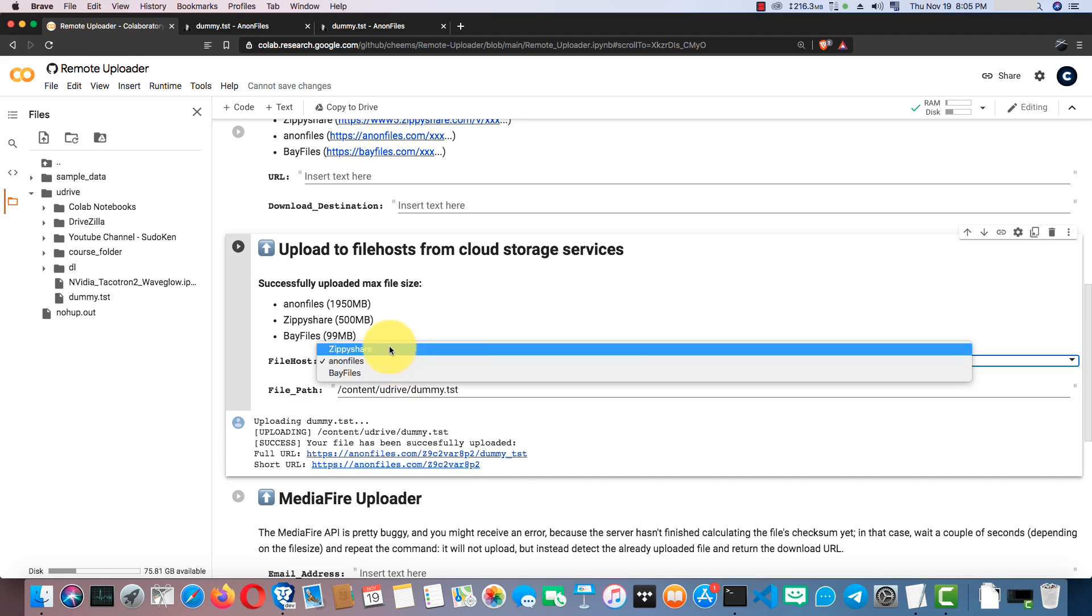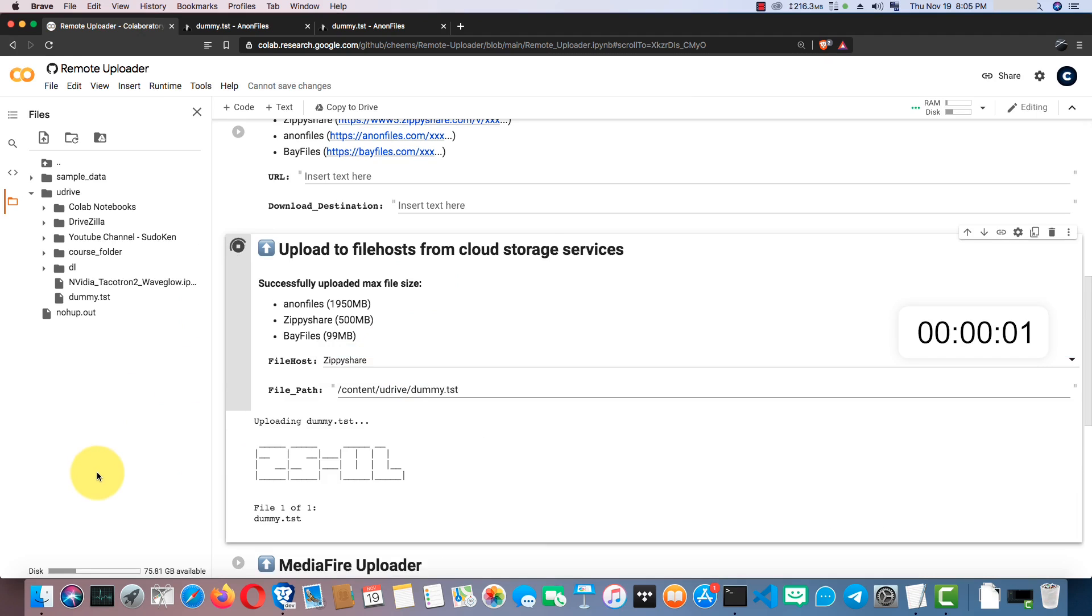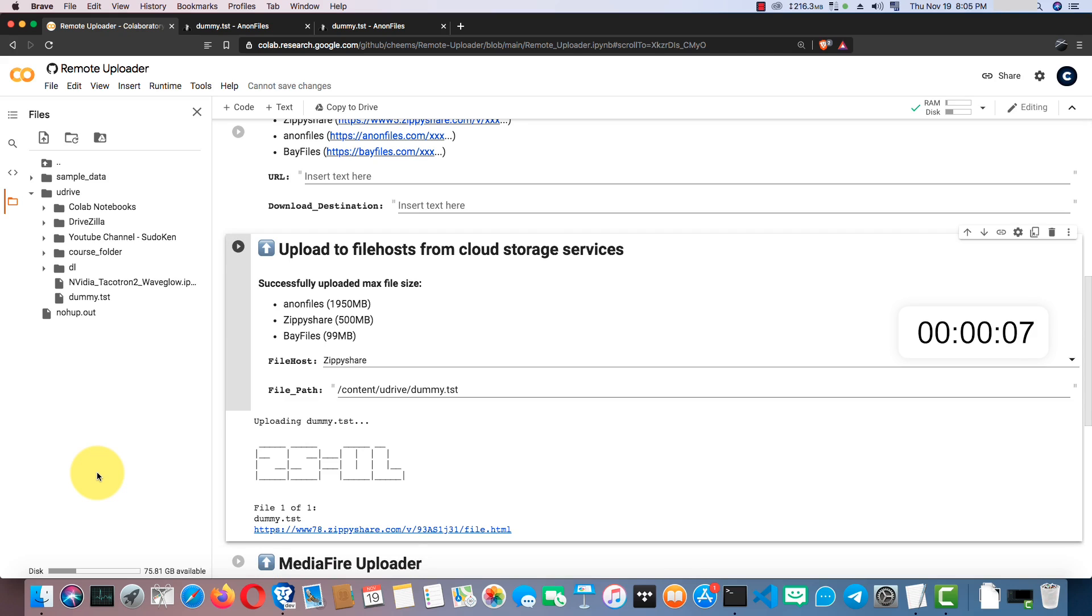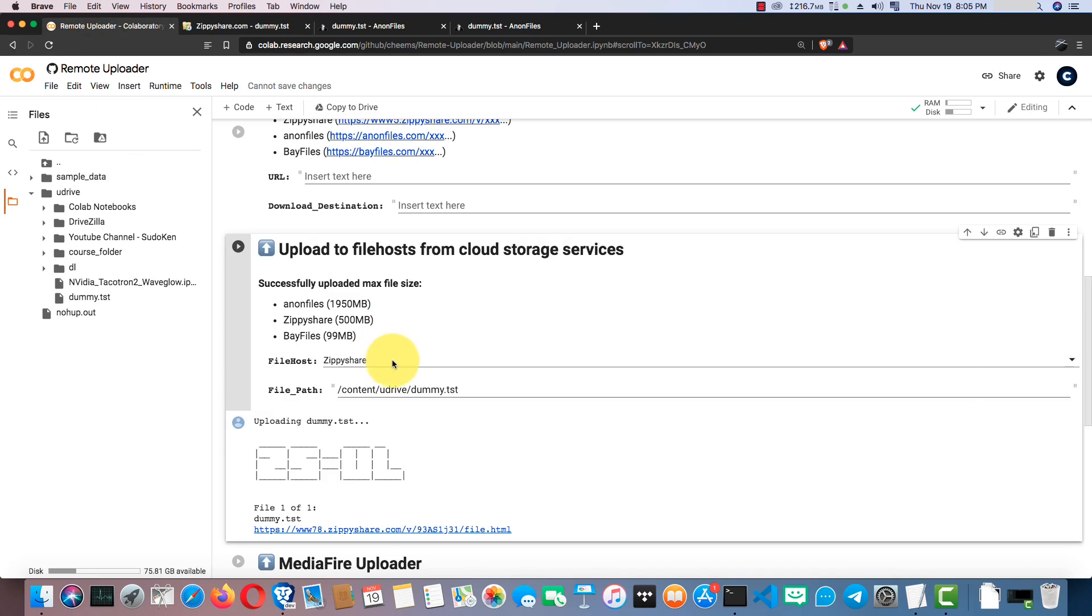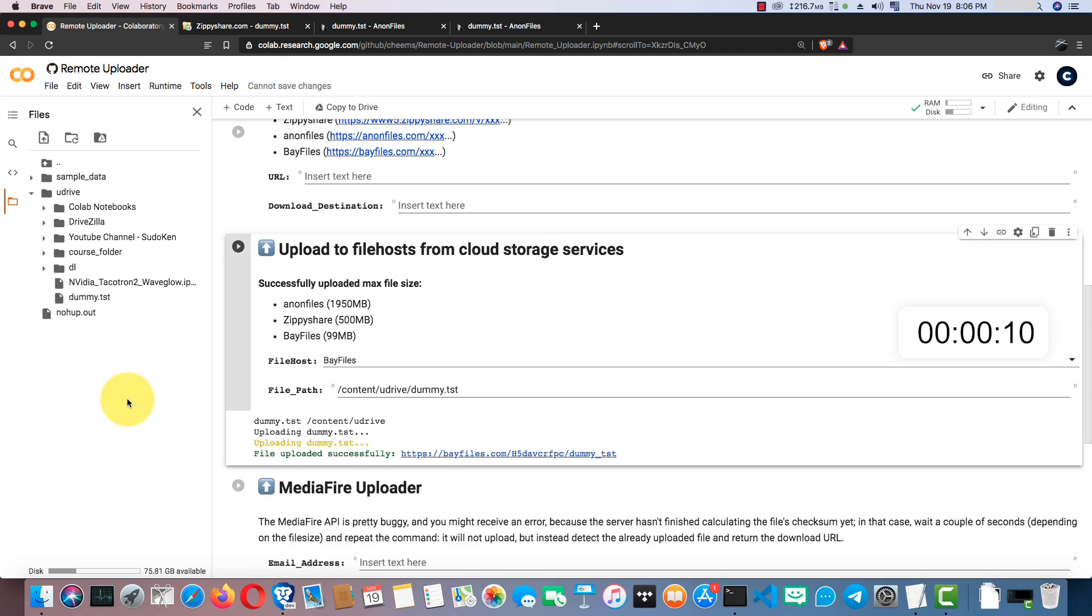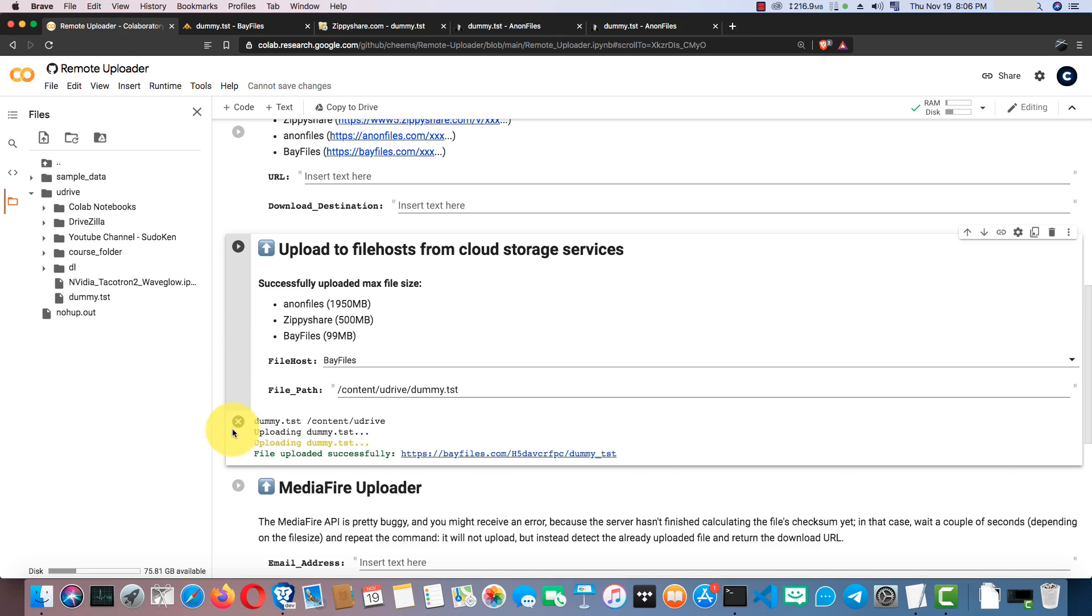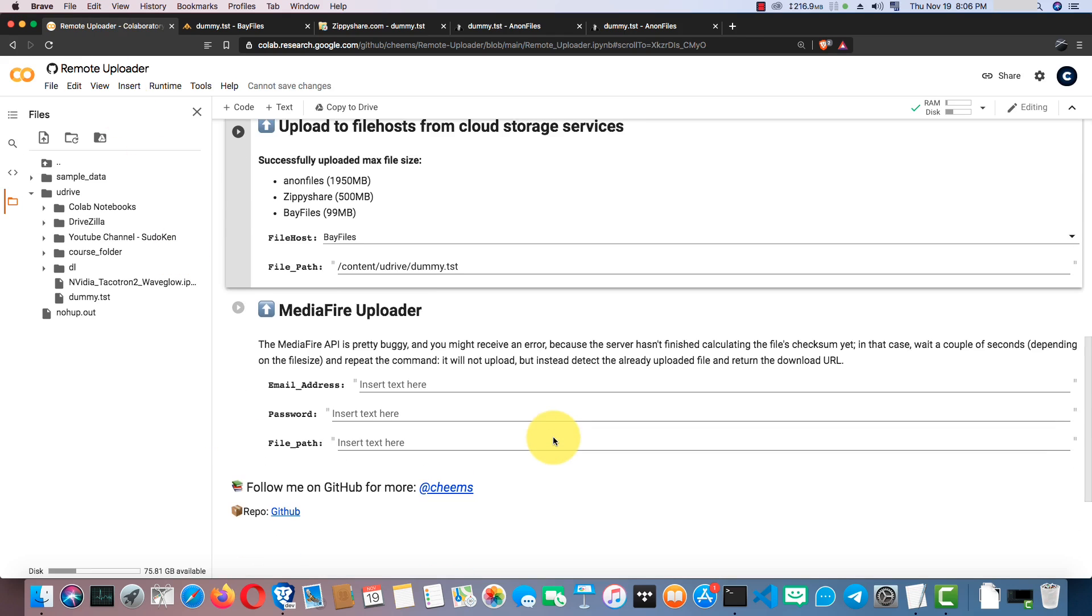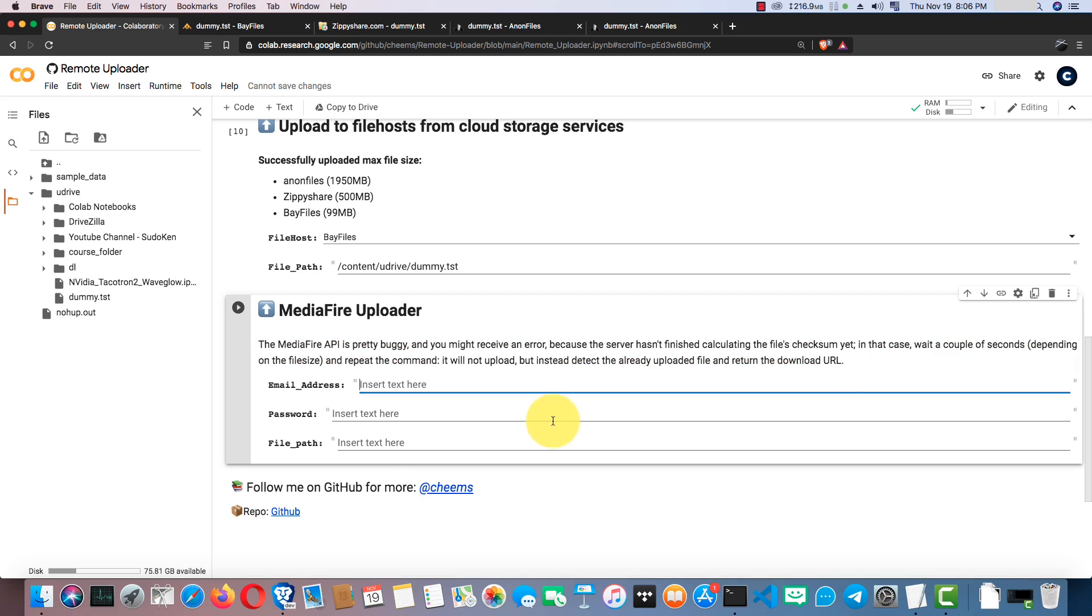Next, I'm going to use CPShare as the file host. Great. Let's use Bay Files as the file host. Yeah, it worked fine. To upload files to MediaFire, you can use this cell. If you get any error while uploading to MediaFire, just re-run the cell. It can't re-upload the file but instead detect the already uploaded file and return the download URL.